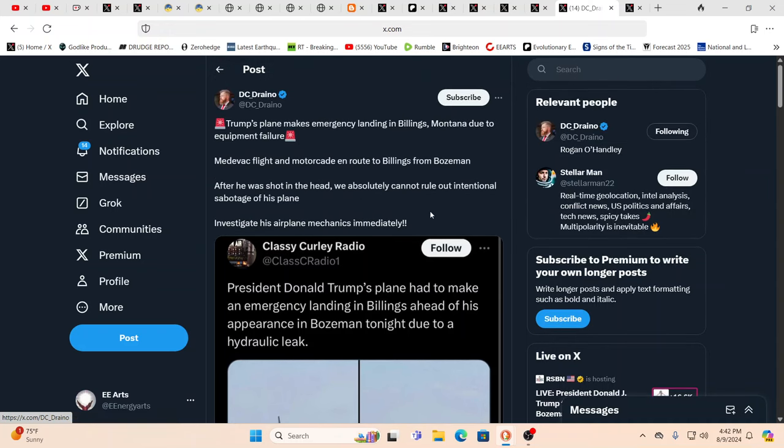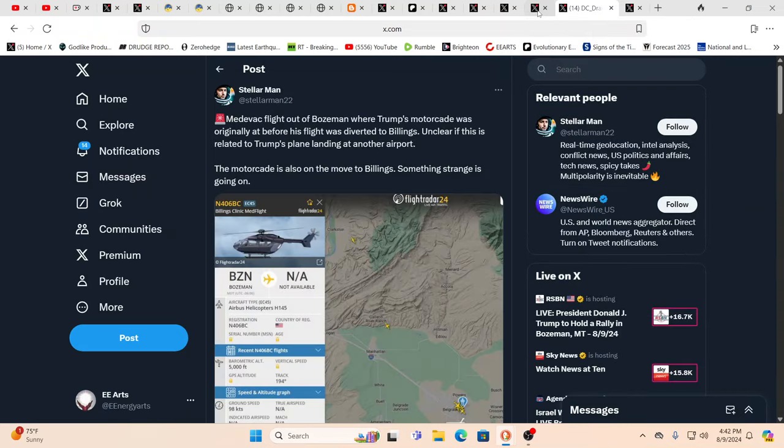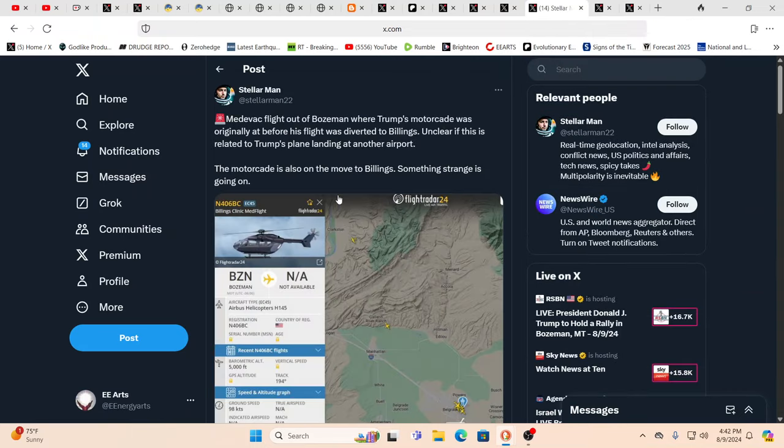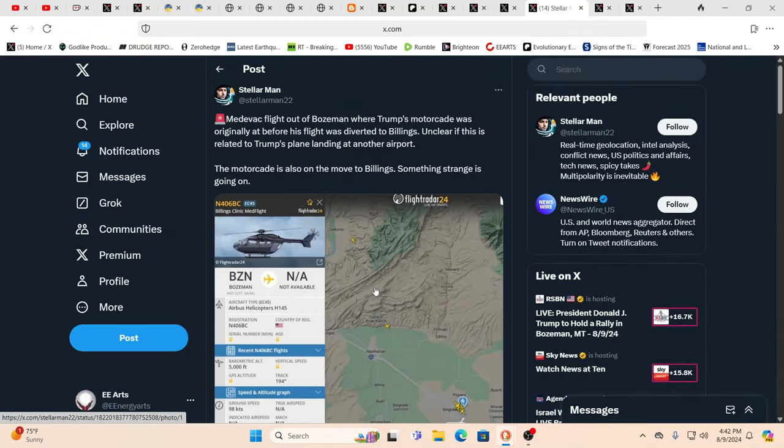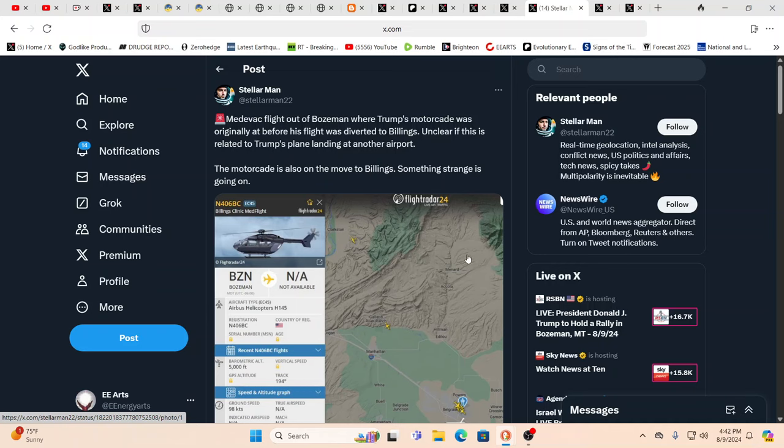She is really screaming to the hills about what the next few months have in store for us. So this is DC Drano. Trump's plane makes emergency landing in Billings, Montana due to equipment failure. Coincidentally, or not, medevac flight and motorcade in route to Billings from Bozeman.